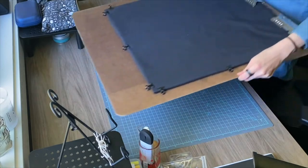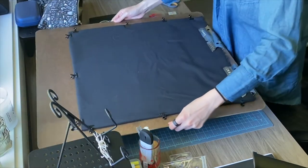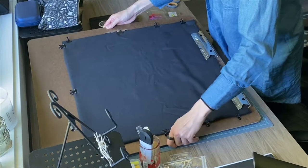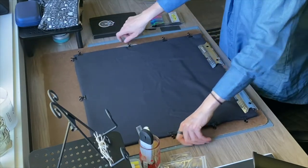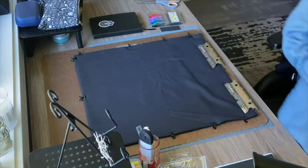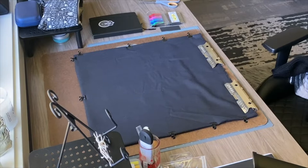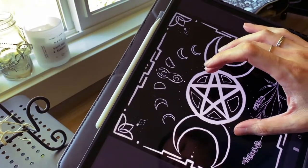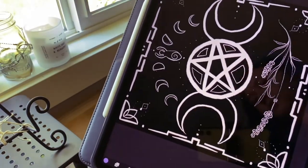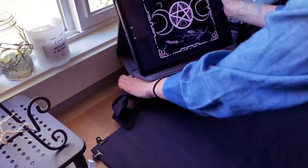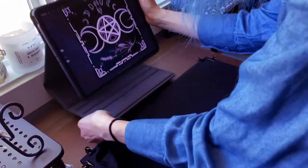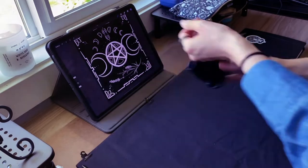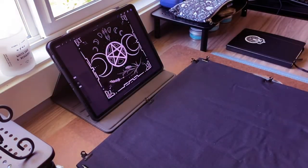A witch's altar is such an important space for so many practitioners, especially hearth witches or any witch who centers her practice within the home. They are a space for centering and grounding, for practicing workings or honoring the sacred, for whatever happens to be sacred to you. There are countless uses for a witch's altar and countless reasons why you may want one in your practice.